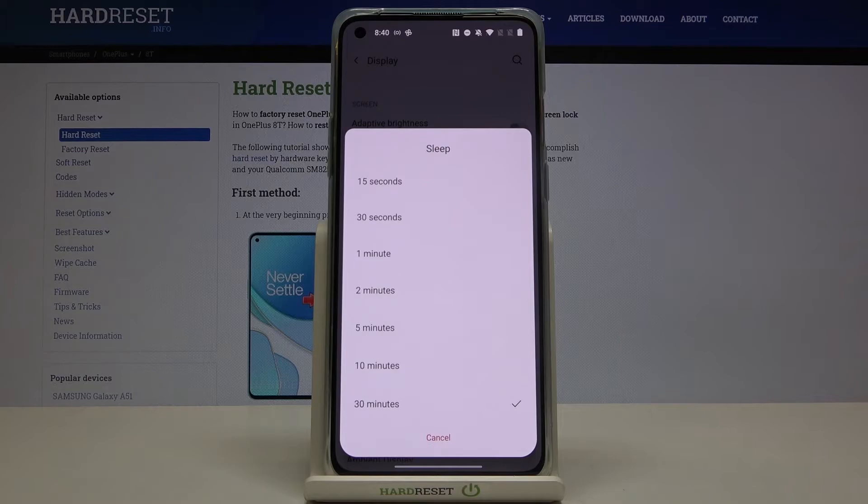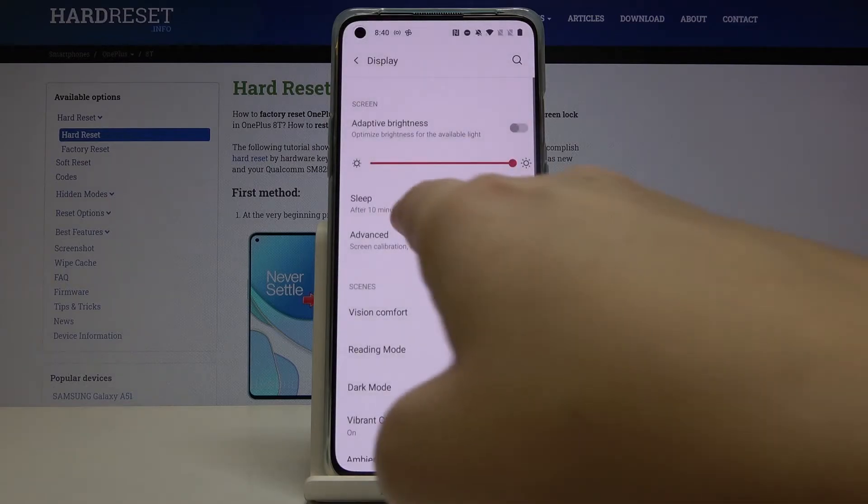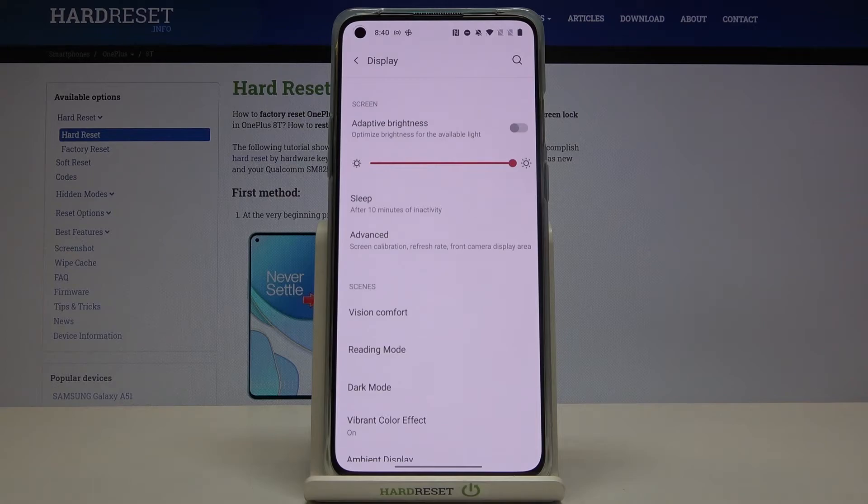Now we've got 30 minutes applied but in order to change it simply tap on the time you want to use for example 10 minutes. Let's tap on it and as you can see it immediately changes so it means that from now on after 10 minutes of inactivity this device will blackout.